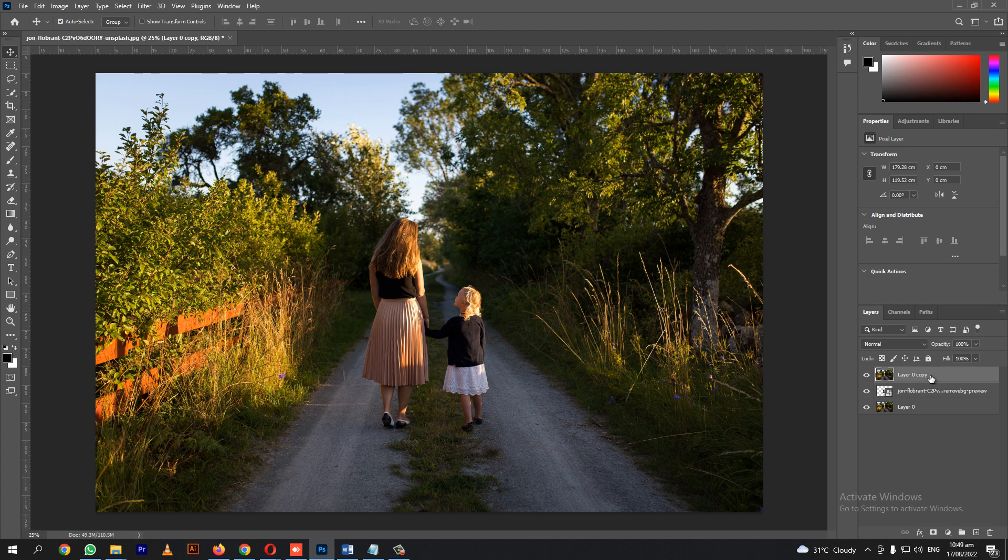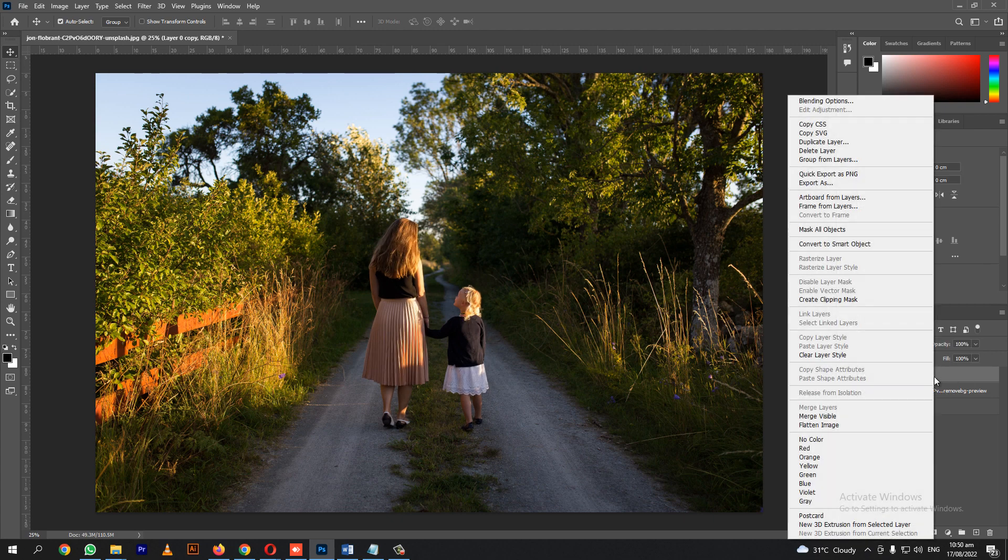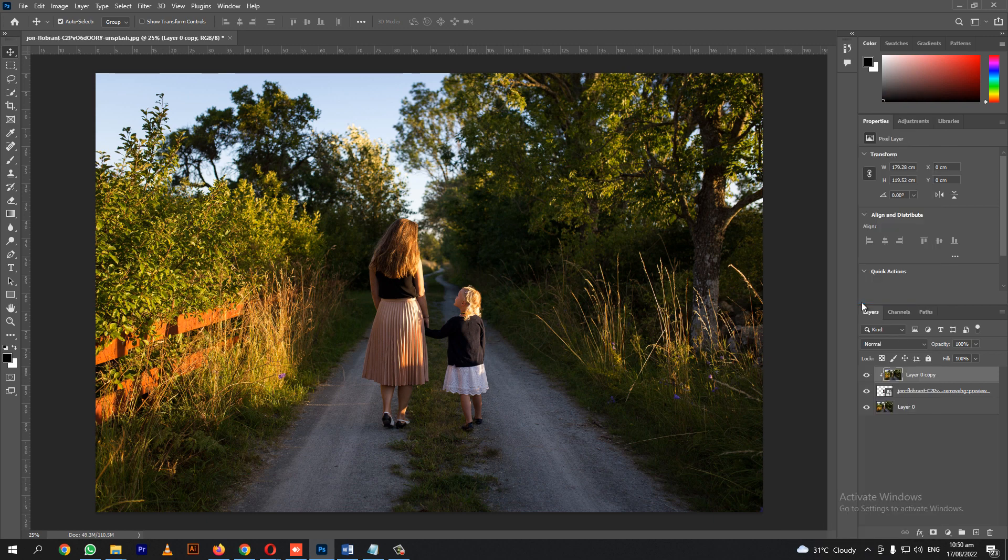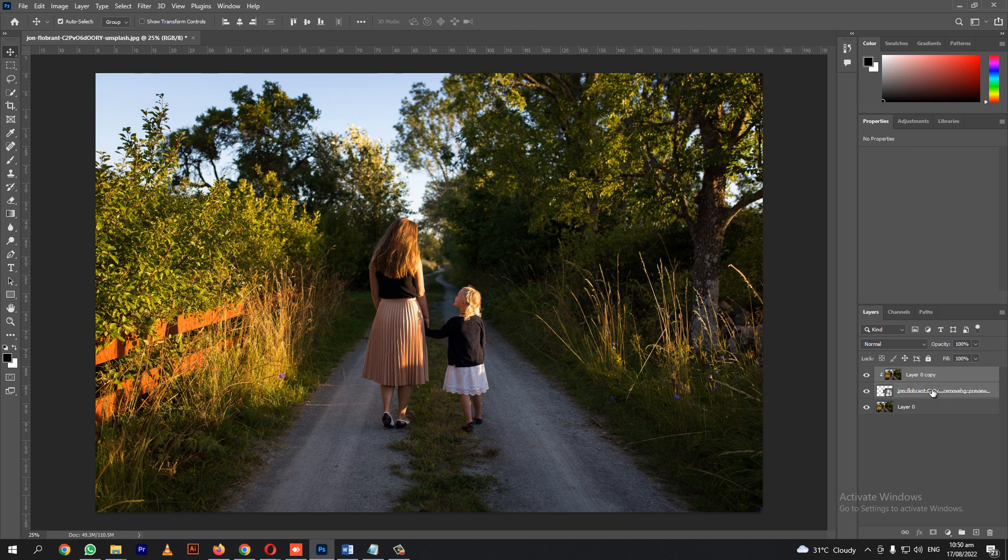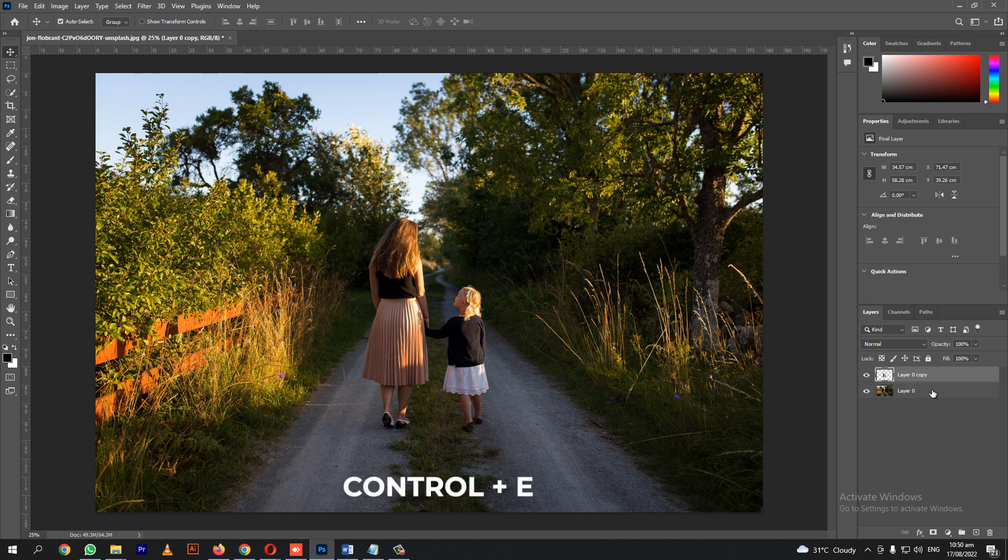For now, we'll focus on blurring the background, so follow what I'm doing. Right click then select clipping mask. Let's merge the subject and the image, or press Ctrl E.